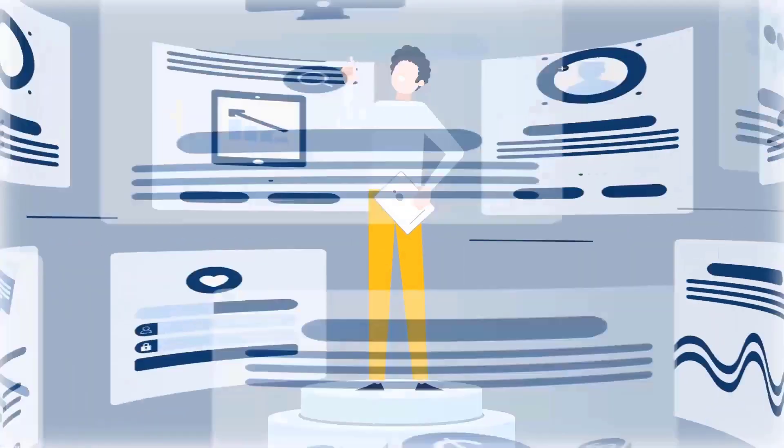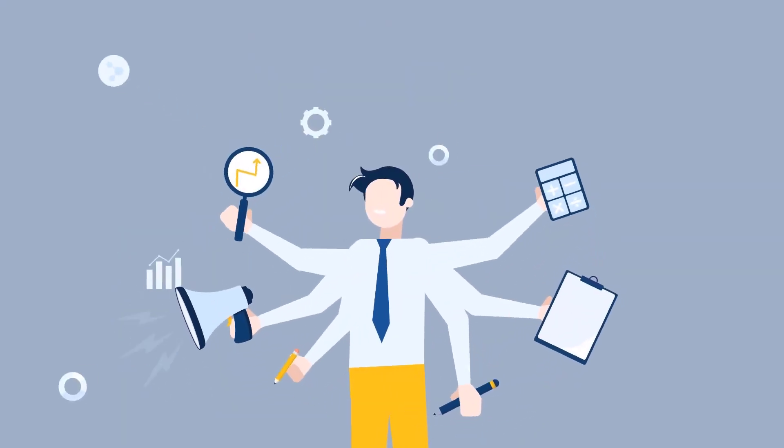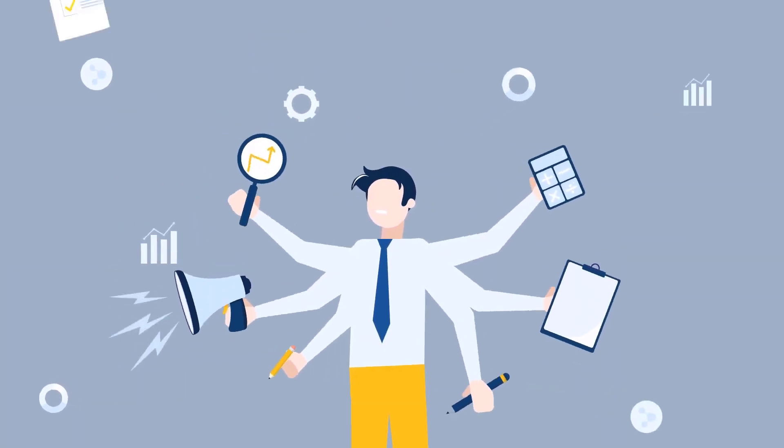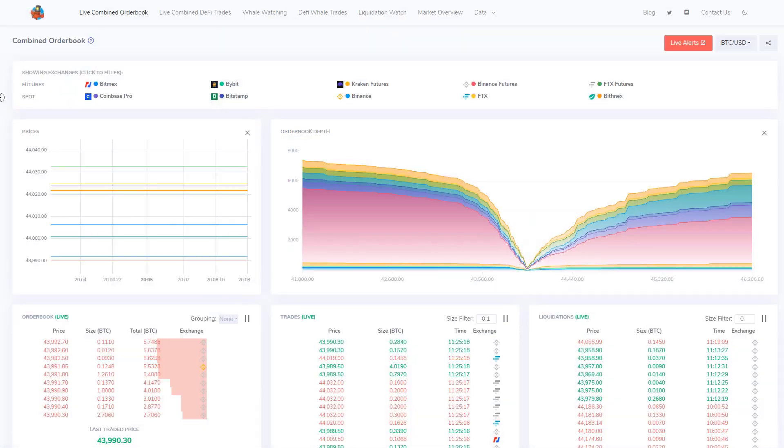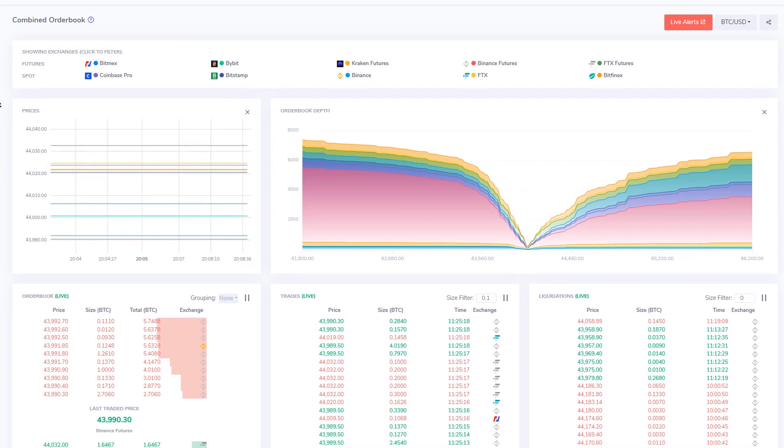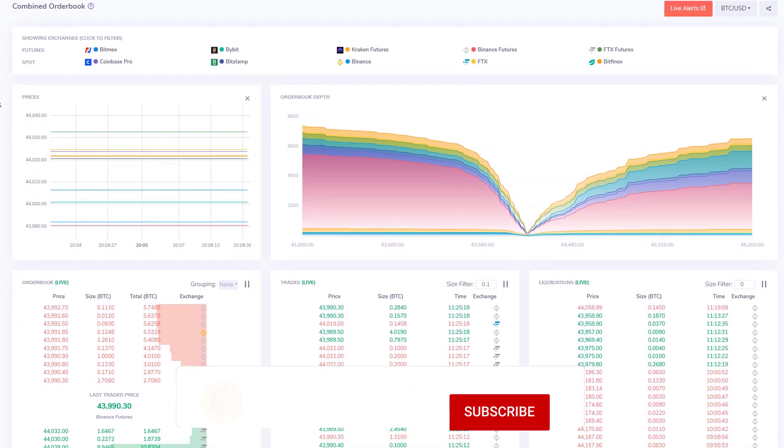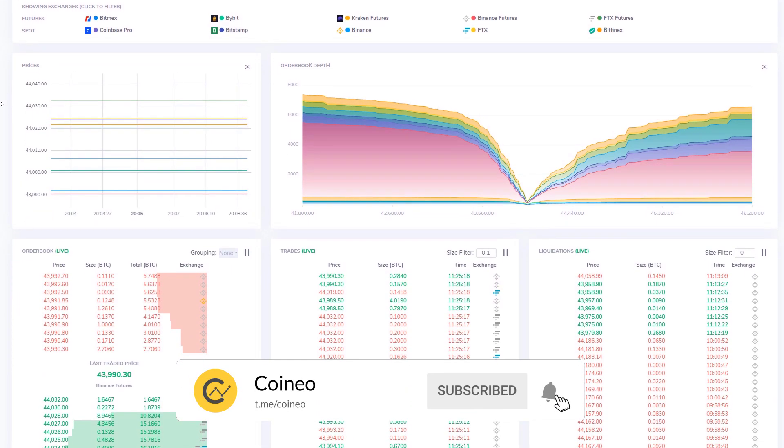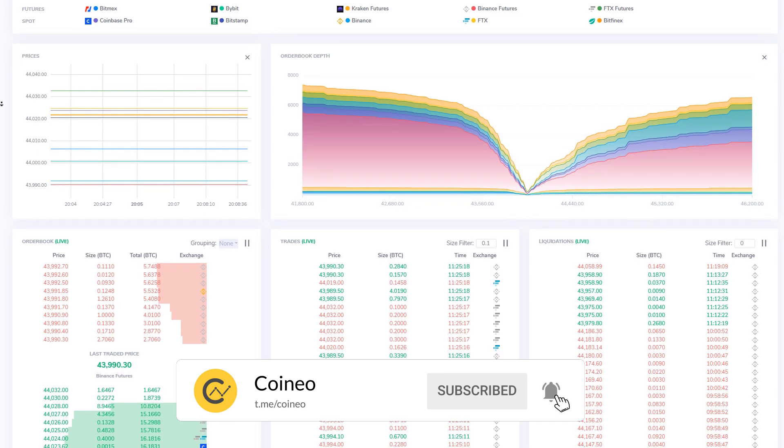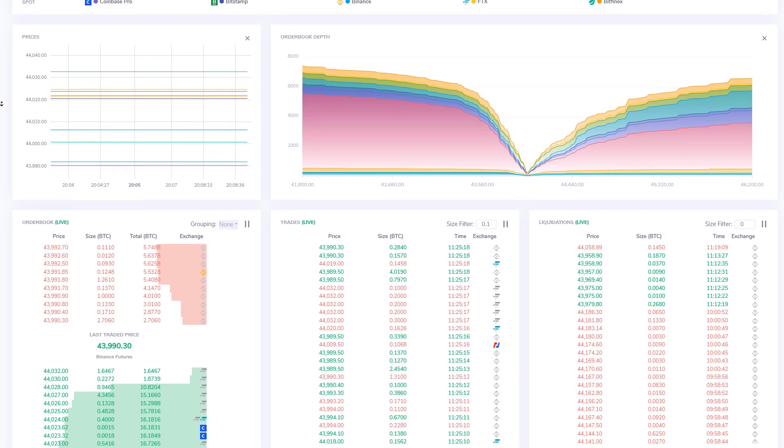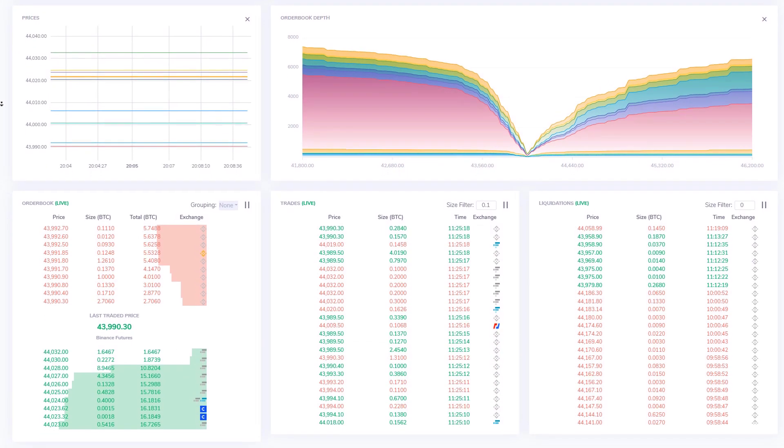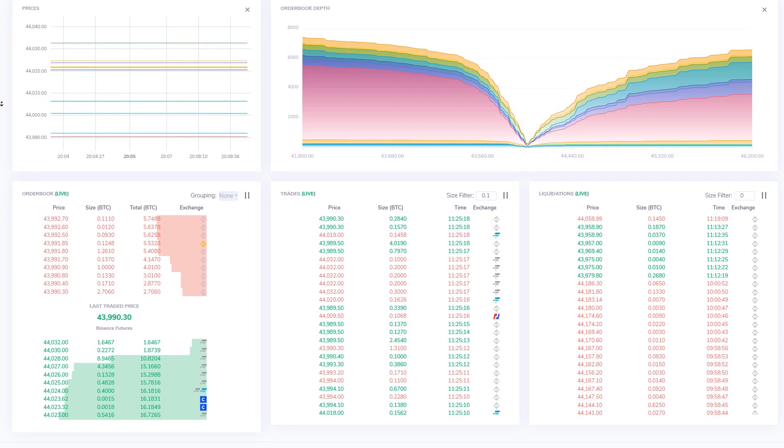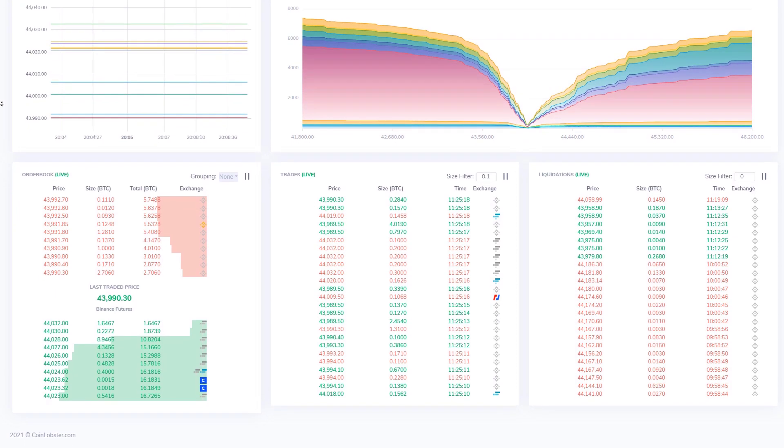First one is Coin Lobster. This platform is designed for beginner investors and has a simple interface. Coin Lobster gives members instant DeFi analytic data and blockchain transactions. Now we have a list of pros and cons for each website so you can decide easier which website to use.